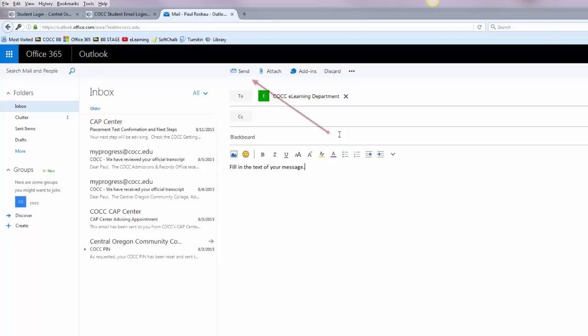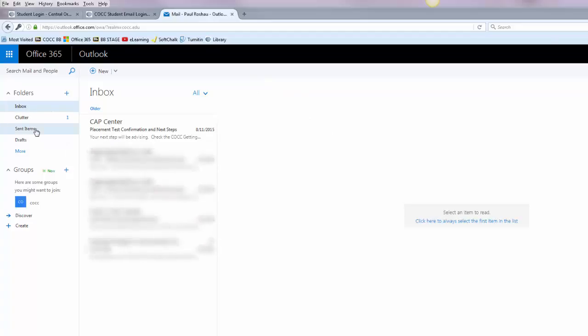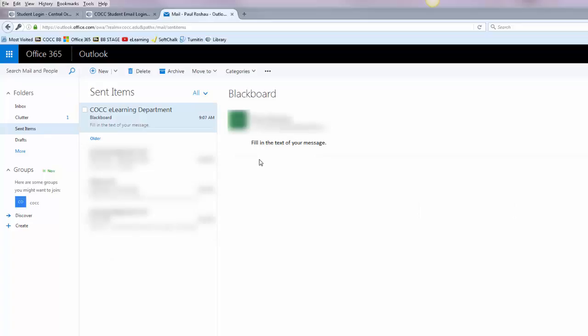And when you're ready to send simply click send and your message will be gone. You can always see what you have sent by clicking the sent items button on the left and you'll see a record of your messages. So that is how to log into your Office 365 email and send a message.